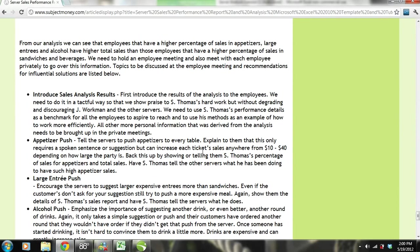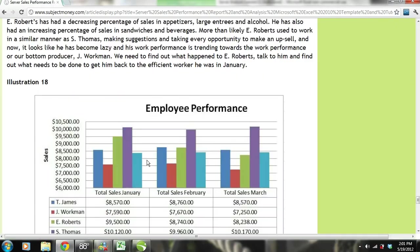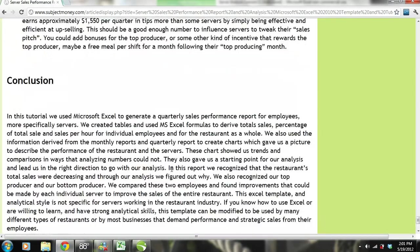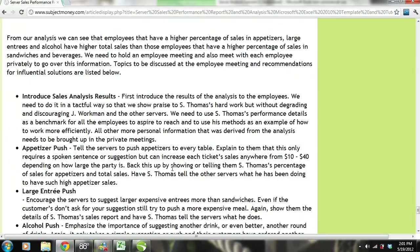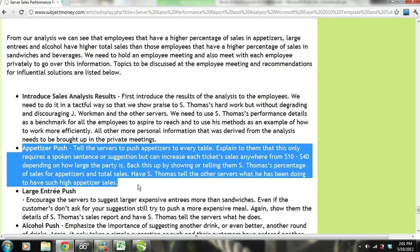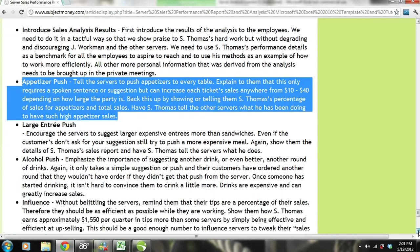We need to go over an appetizer push. Tell the servers to push appetizers to every table. Explain that this only requires a spoken suggestion, but can increase each ticket's sales anywhere from $10 to $40 depending on how large the party is. Back this up by showing them S. Thomas' percentage of appetizer sales and total sales, and have S. Thomas tell the other servers what he has been doing to achieve such appetizer sales.